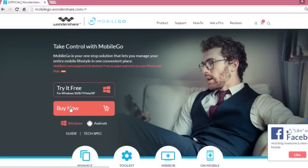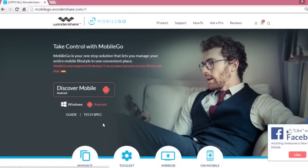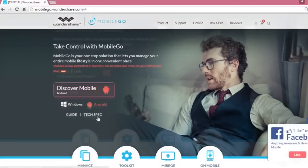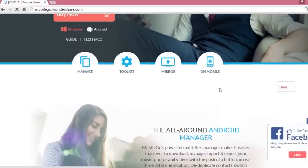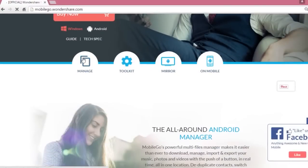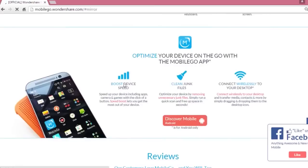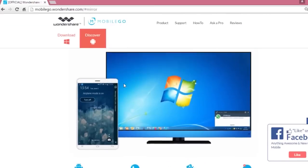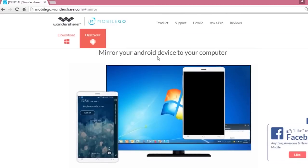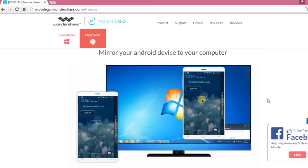MobileGo for Android is an all-in-one program that helps keep your phone organized and you can even manage your phone from your desktop. You can easily send text messages, manage and add videos or pictures, music and much more.